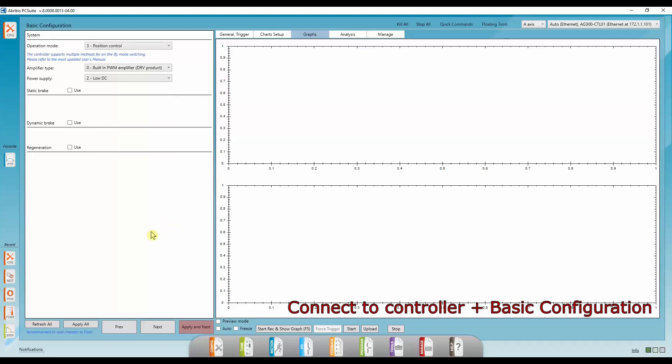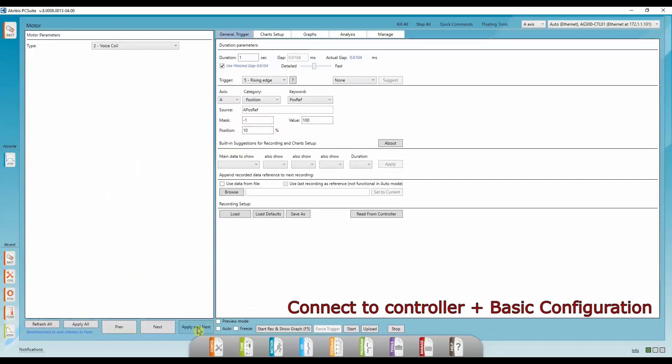To make the changes take effect, we're going to need to apply. So you can either click apply all, press enter, or just apply next.